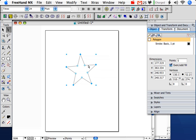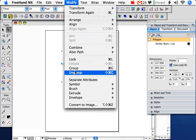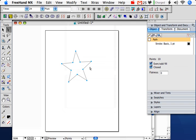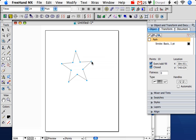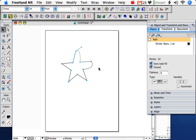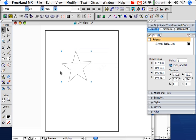If you want to make it a path, if you want to change points and such, all you would have to do is go to modify and ungroup, and it becomes a path, and now these points are editable, just like a regular path. Okay, another way, let's make that back into a polygon by hitting undo.